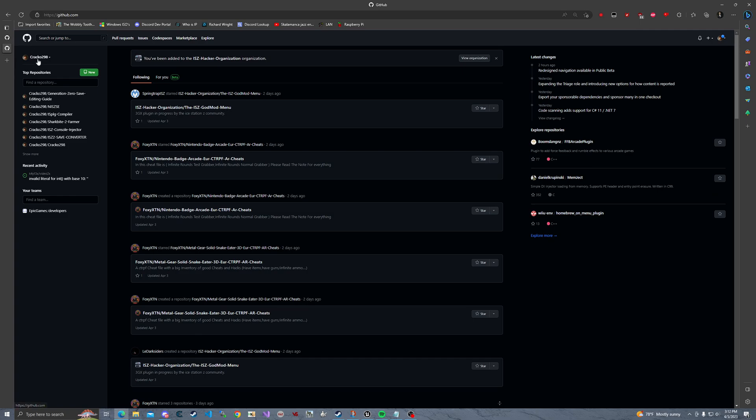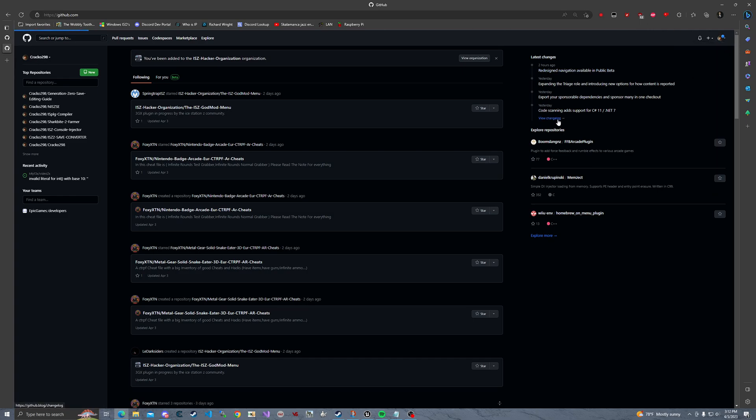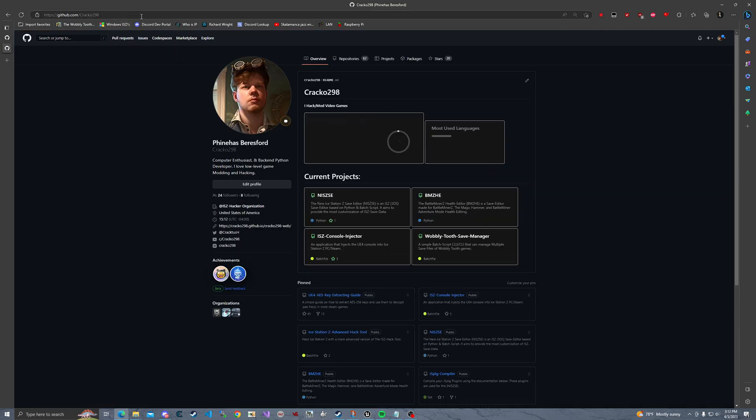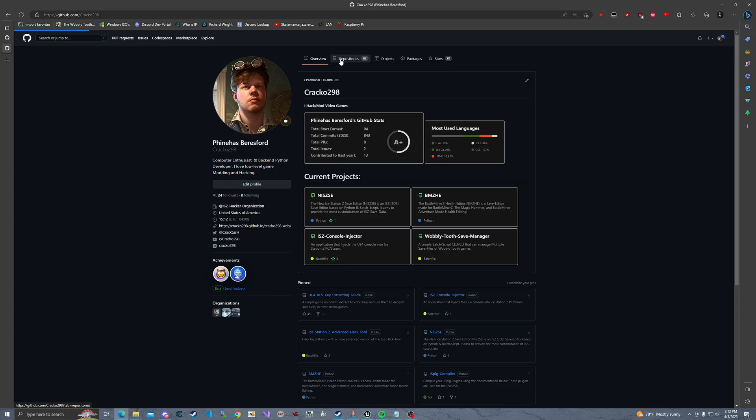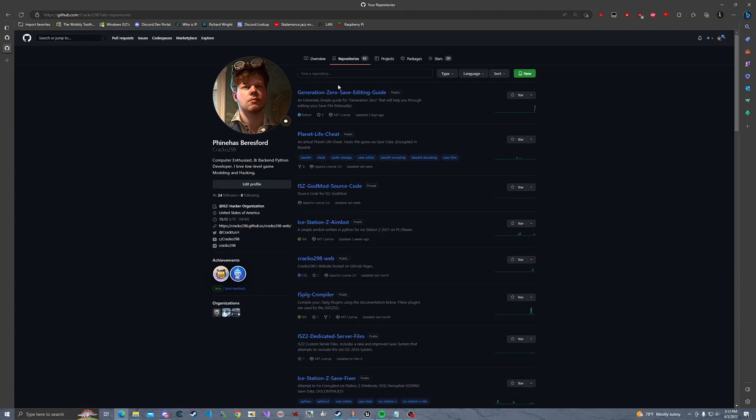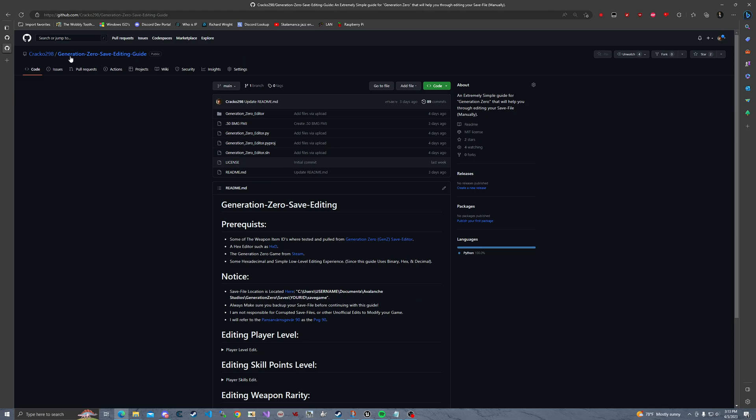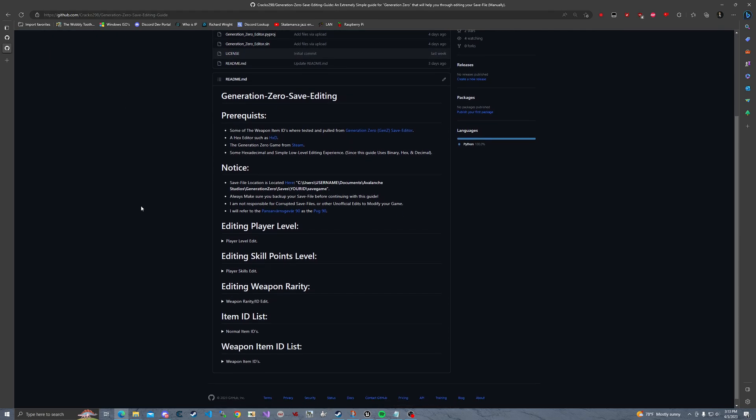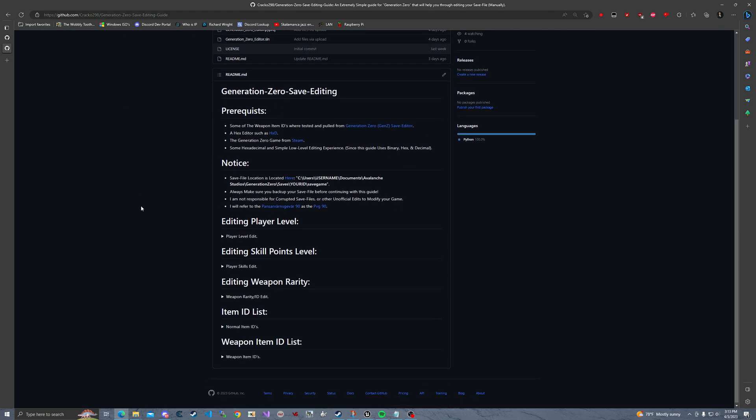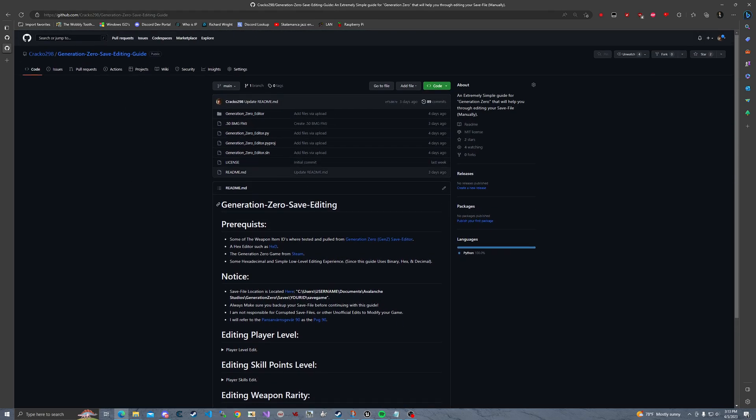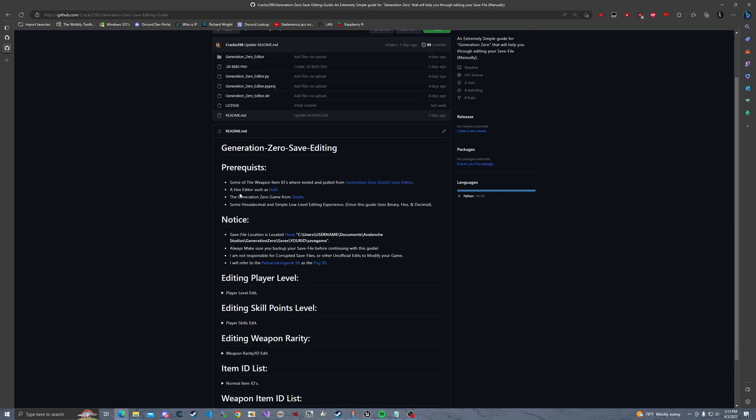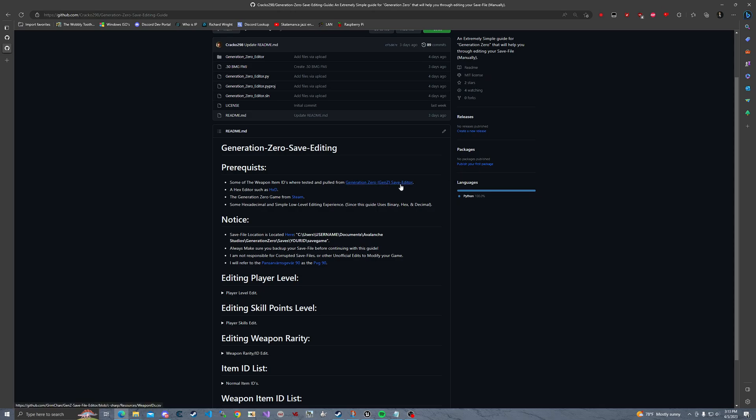We're going to come over to my GitHub page. It's github.com/cracko298. Come over to repositories. Go down to this repository. It should be updated sometime today or tomorrow with even more stuff. So this uses some of the item IDs or weapon IDs from the Generation Zero save editor.